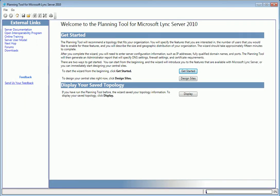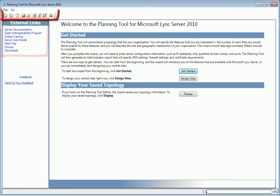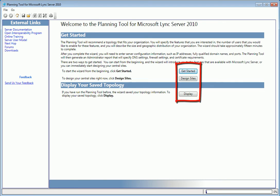The planning tool starts right here, with some external links on the left, a few items on the toolbar, and buttons in the body of the page to get started, jump right into designing sites, or open a saved topology. For this example, we'll start right at the beginning.